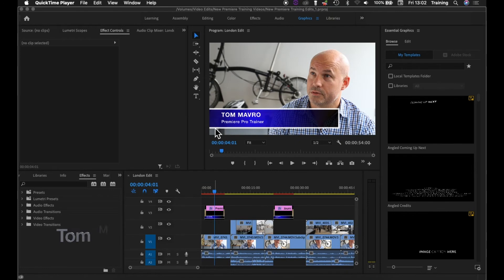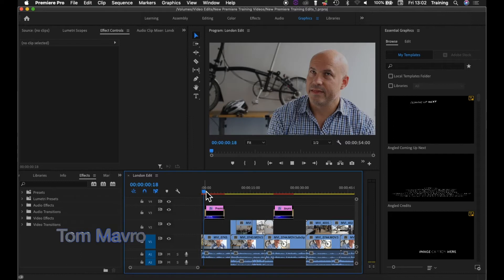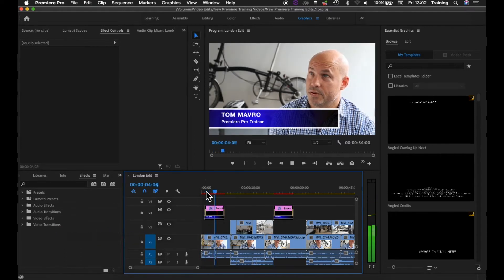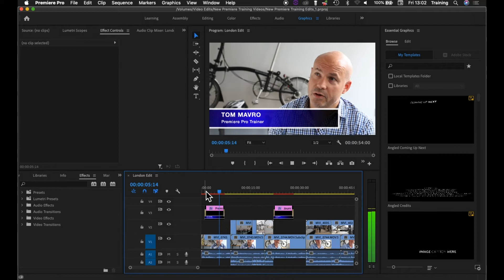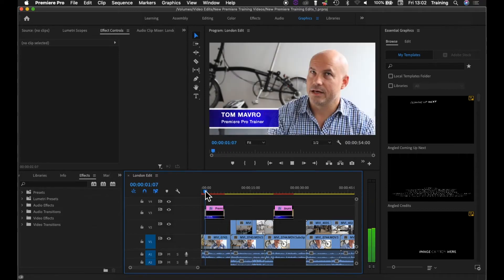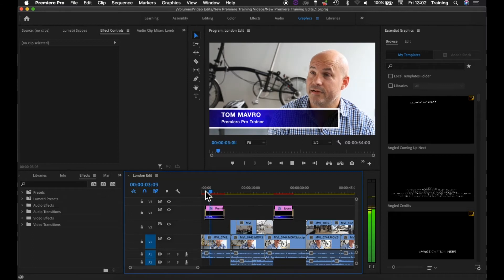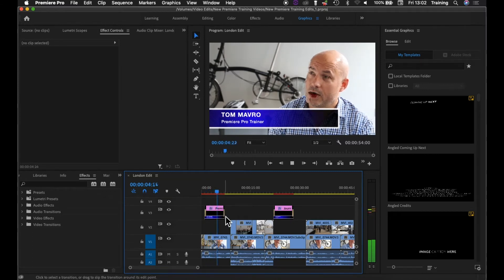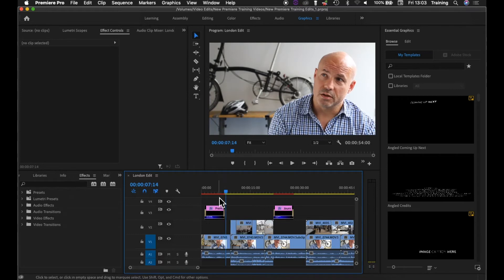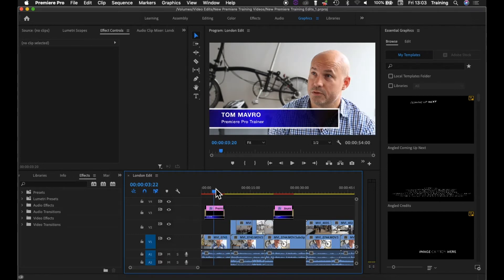Moving on from the previous graphics tutorial where we created a lower third strap line for people's names and used transitions to animate the strap line on and off. In that case we used a wipe to wipe it on and a dissolve to fade the caption out. In this tutorial I'm going to look at how to animate elements within the graphic itself.